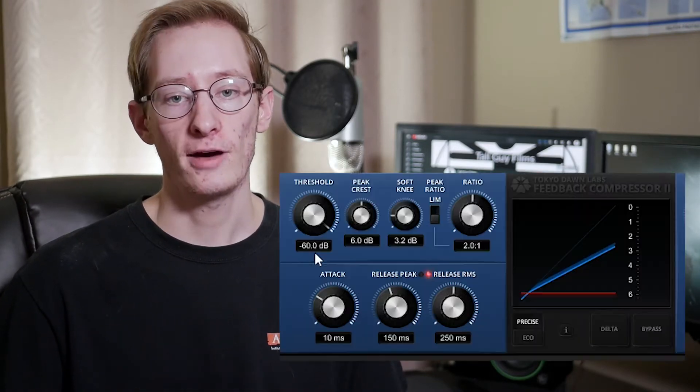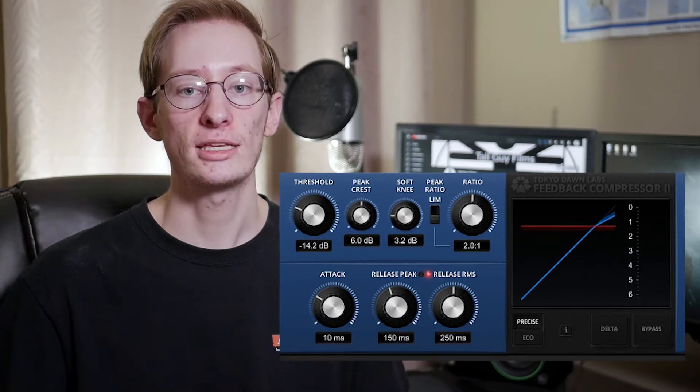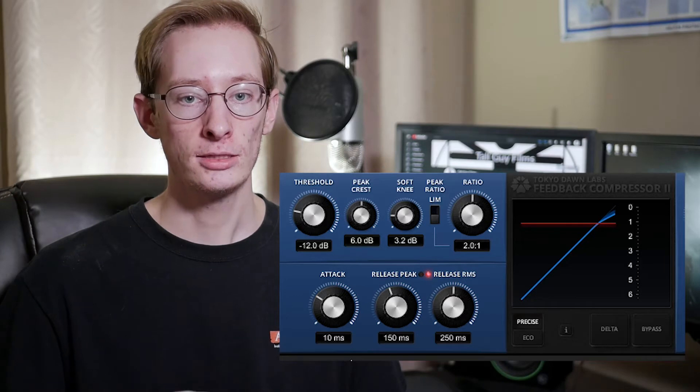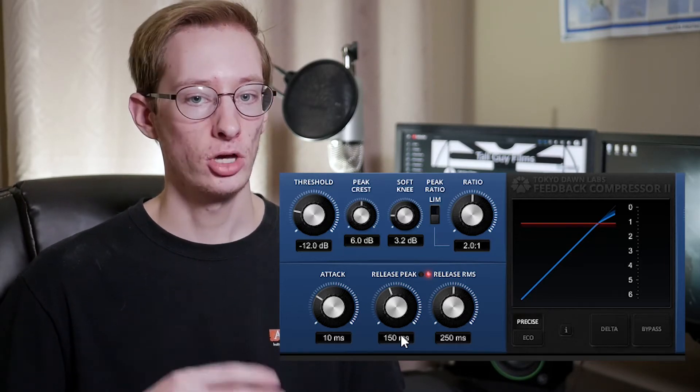The higher the ratio, the more you are compressing the sound. Now let's look at the other controls besides ratio. The first is the threshold, which controls how much of a waveform the compressor will change. If I set the threshold to negative 12 dB, the compressor won't change any sounds quieter than negative 12 dB — only once sounds pass that threshold will the compressor start to compress. The lower your threshold, the more you are compressing an audio signal.